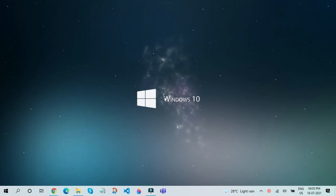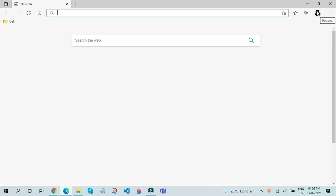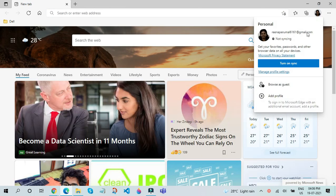For the first step, let us open our favorite browser. In my case, I will open Microsoft Edge. After Microsoft Edge loads up, click on your icon and click on Browse as Guest.